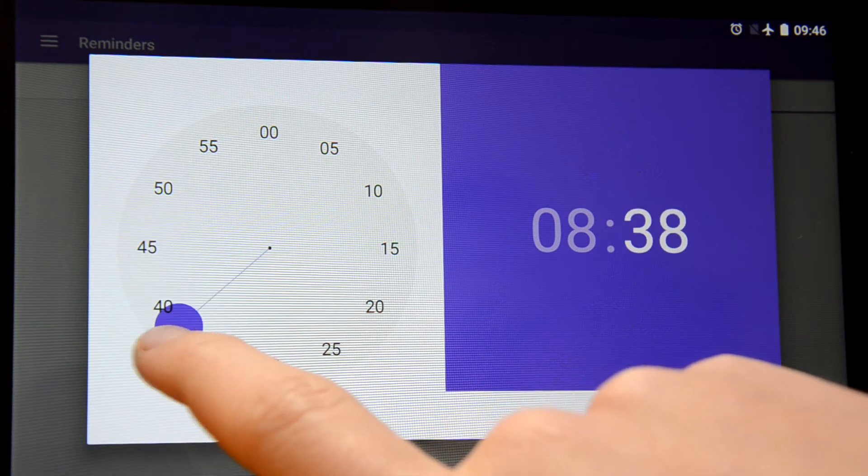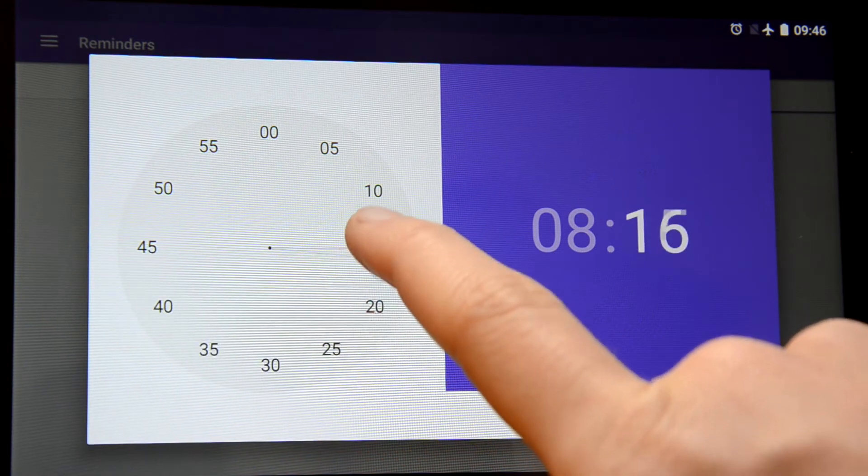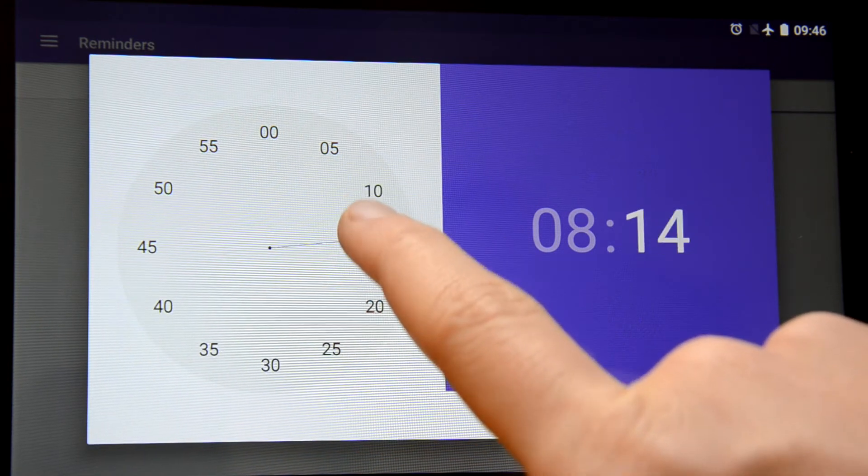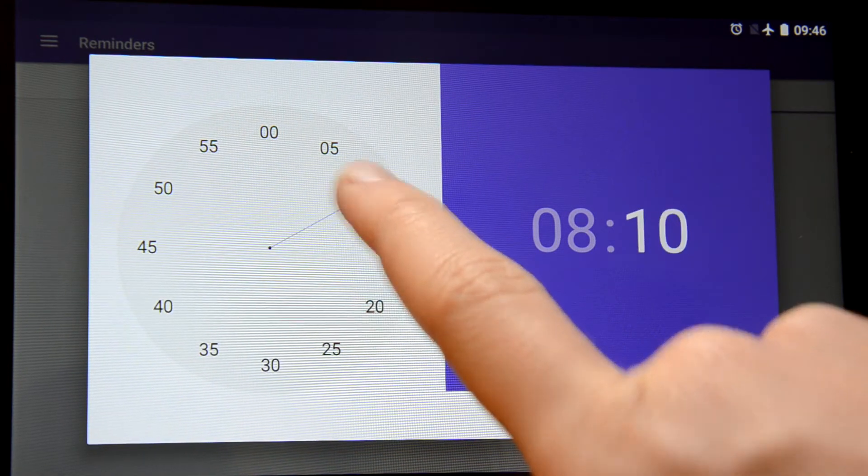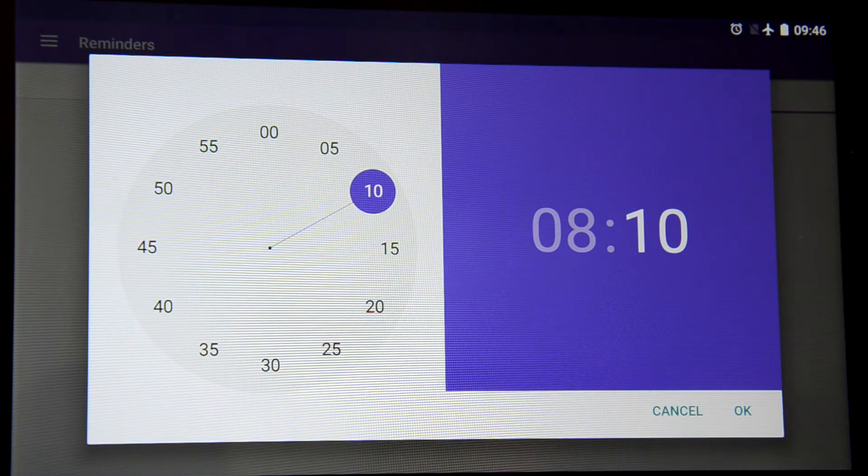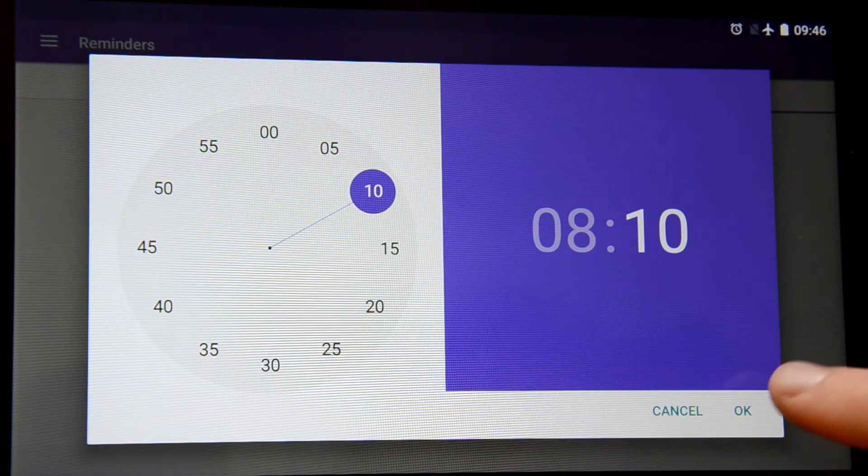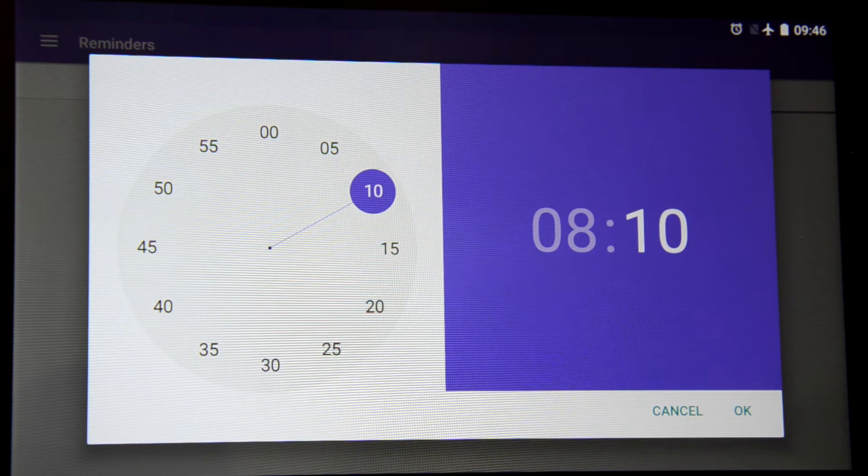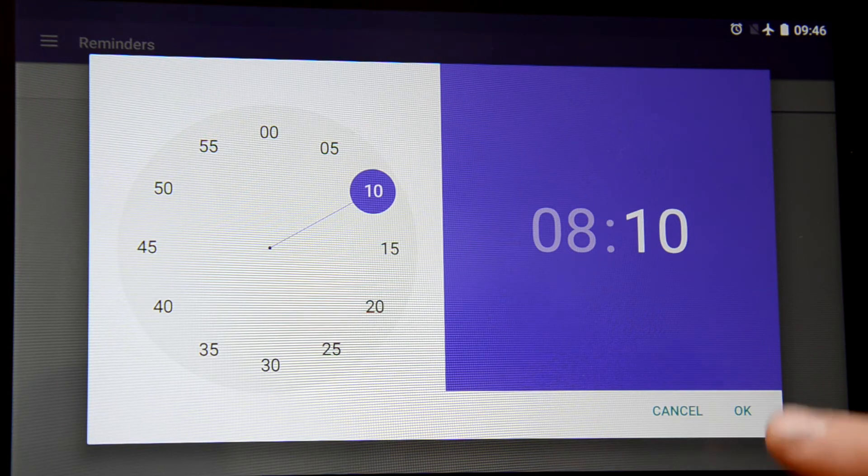8:10. It's about the time when you wake up and you have a chance to do your morning exercises including breathing gymnastics.